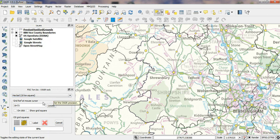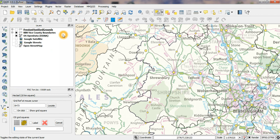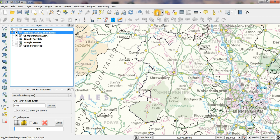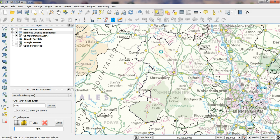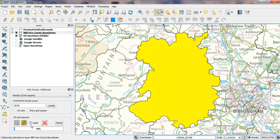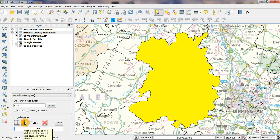Very often you'll want grid squares that overlap a specific feature. For example, here we have the county of Shropshire. If I select that feature, I can generate the 10km grid squares which overlap that feature by using this button here.